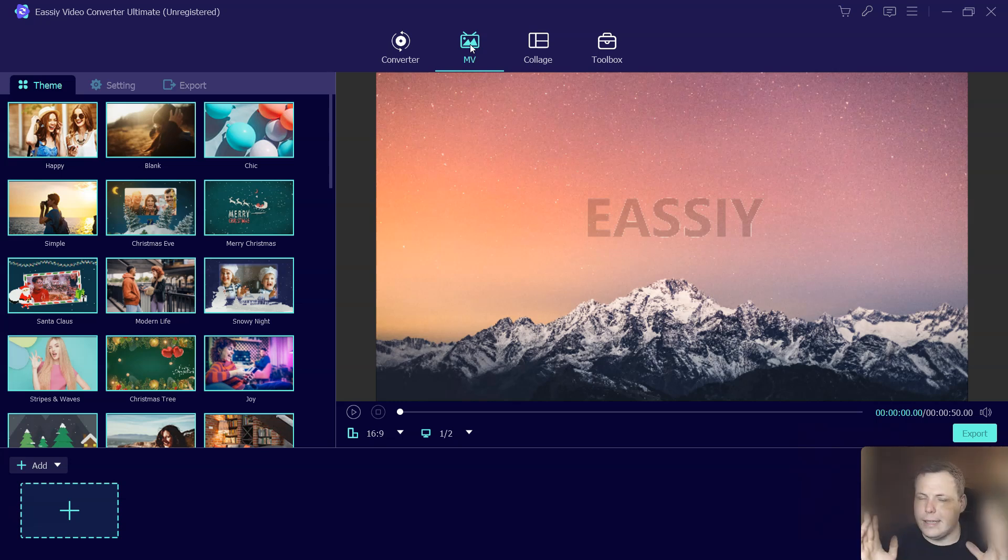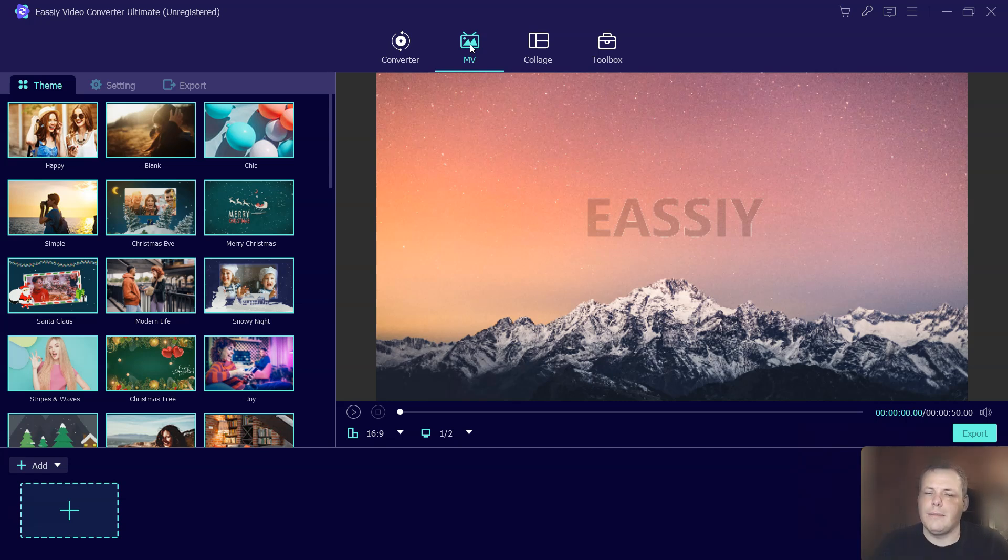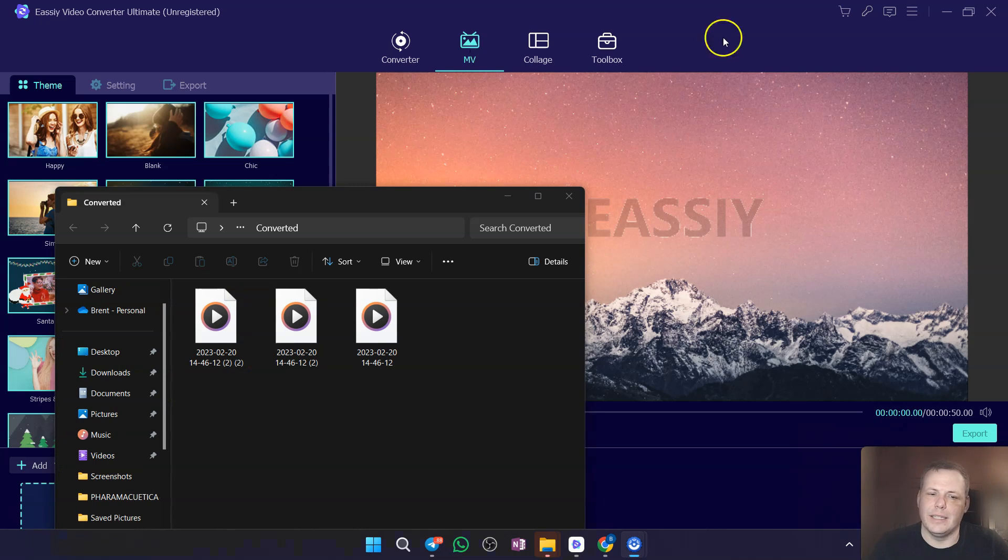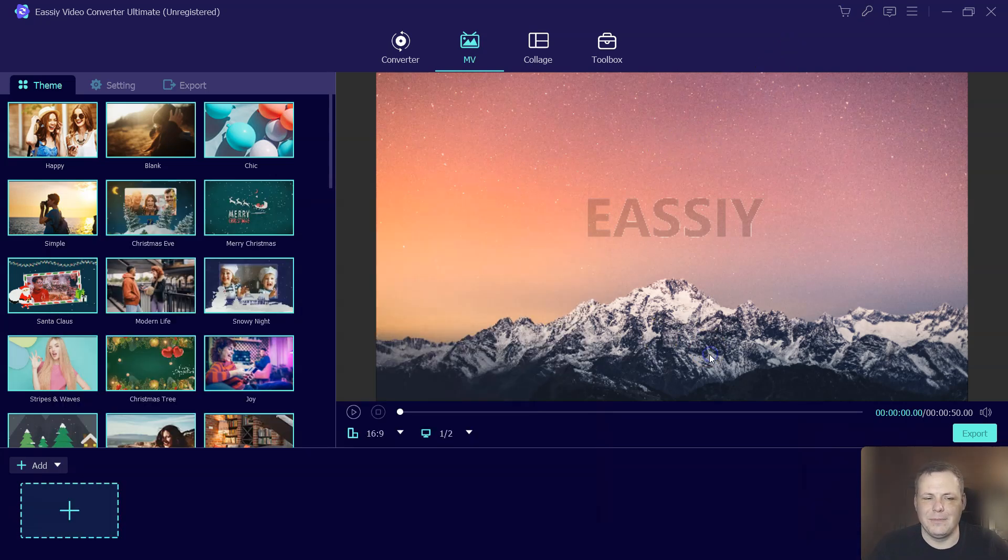All right, guys. Thank you for watching. Check the link in the description below and give it a shot. And I promise you, your time will be cut in half with the accessibility. All right, guys. See you again next time.